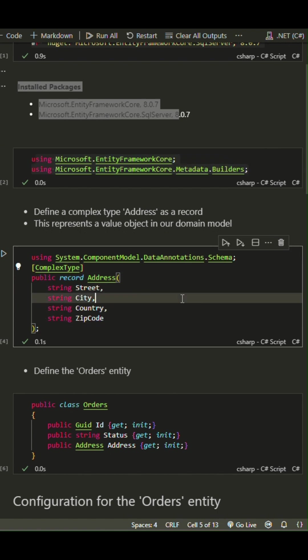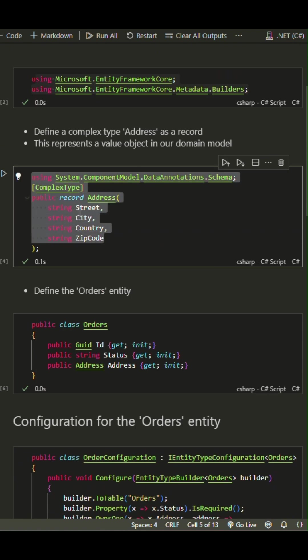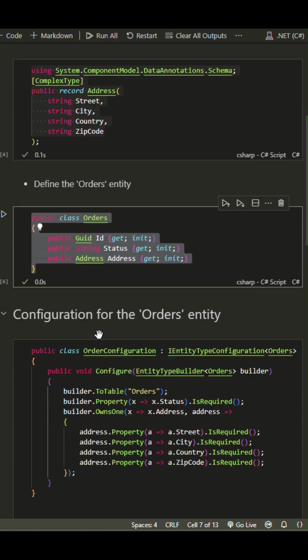First, we define a complex type called Address using C# records. Next, we have the Orders class.